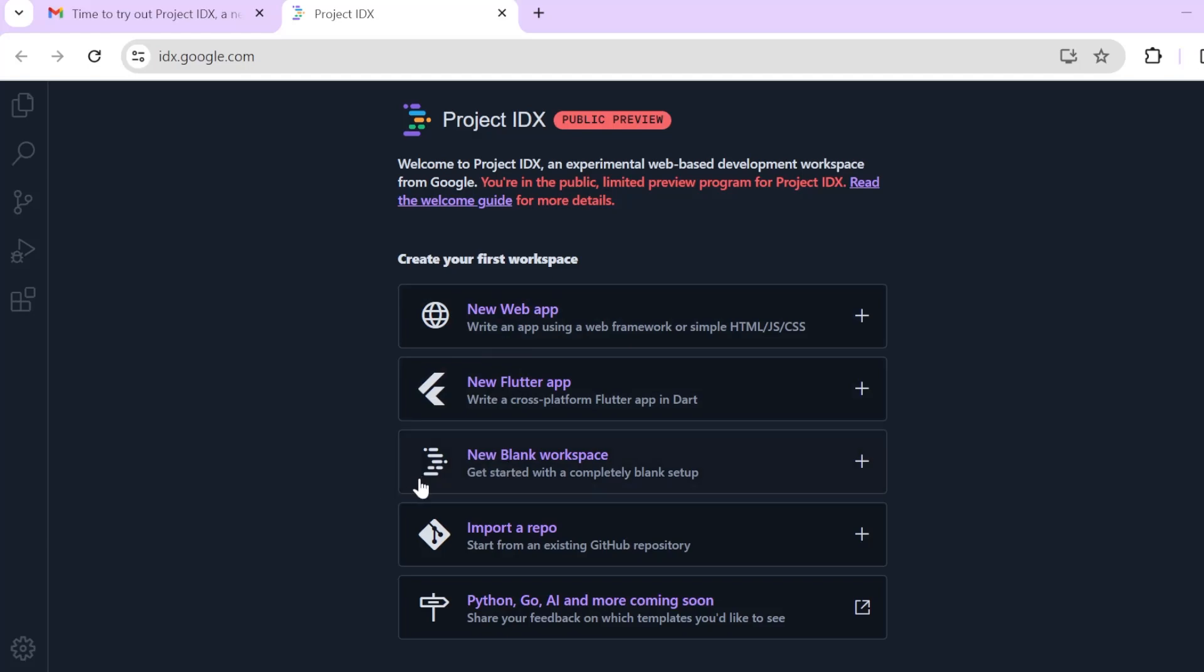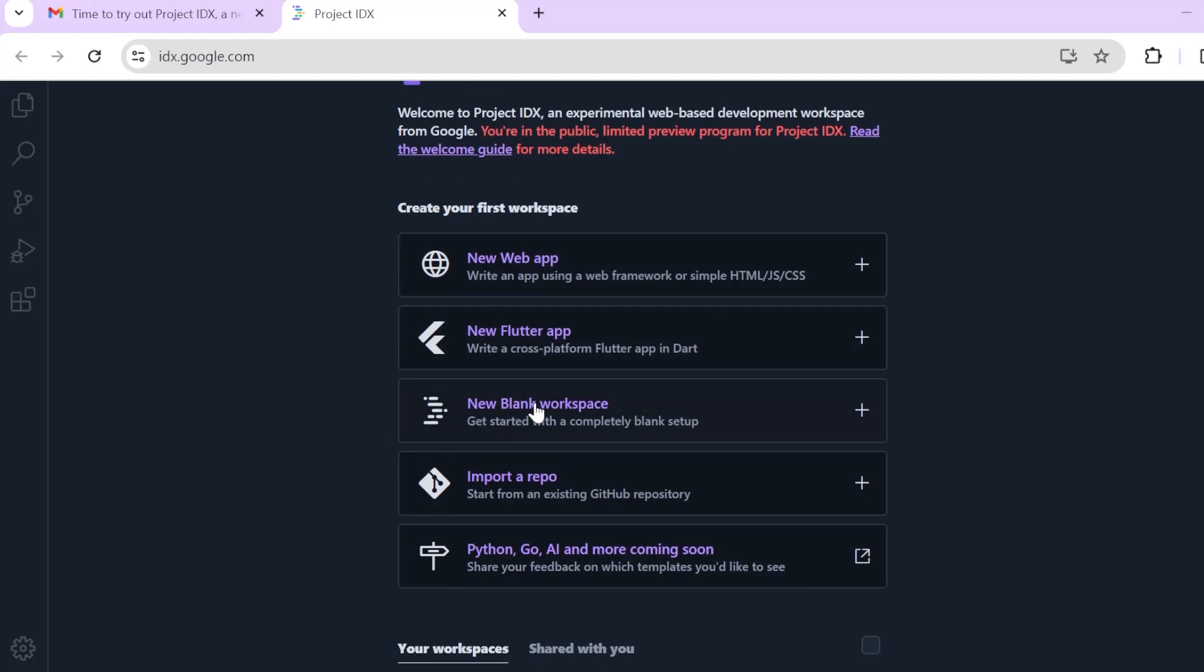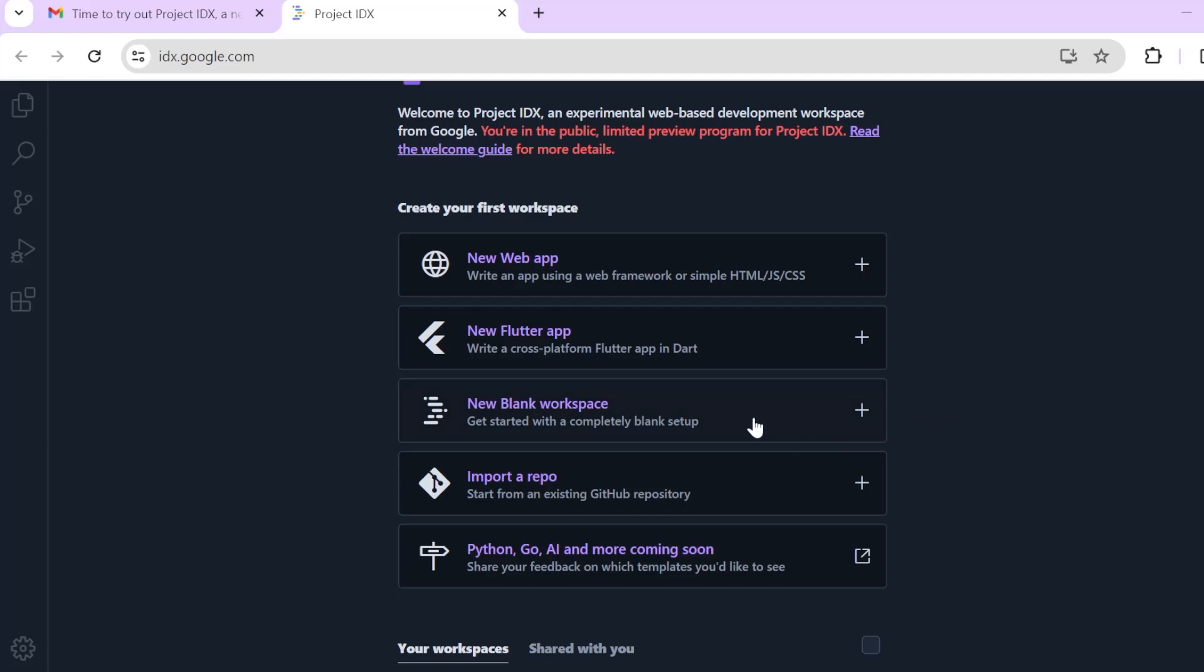And then you can create an entirely blank workspace. I'm guessing that this will be related to you can set up whatever environment, whatever runtime you want, like you can install it and you can use that just as you do on your local machine. That is what I'm guessing but only until we try it out, we can be really sure.